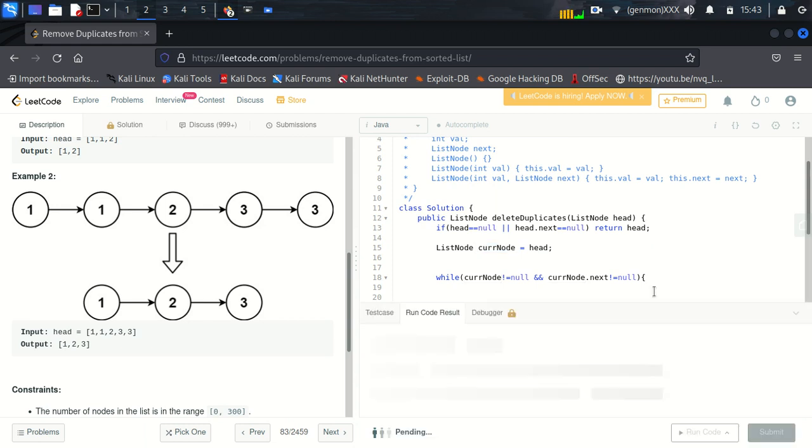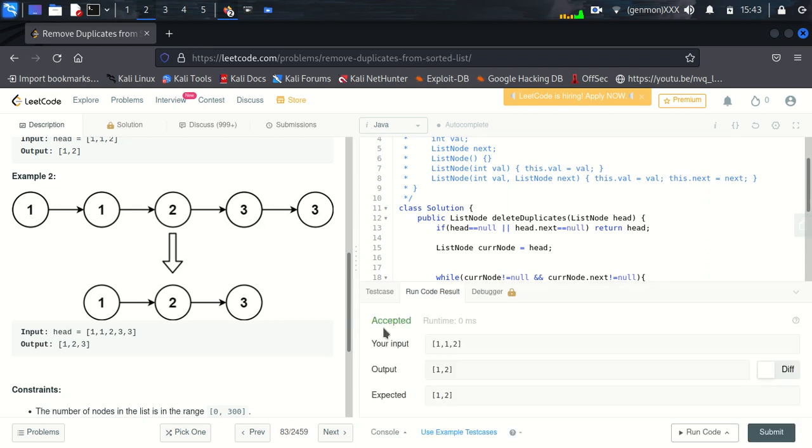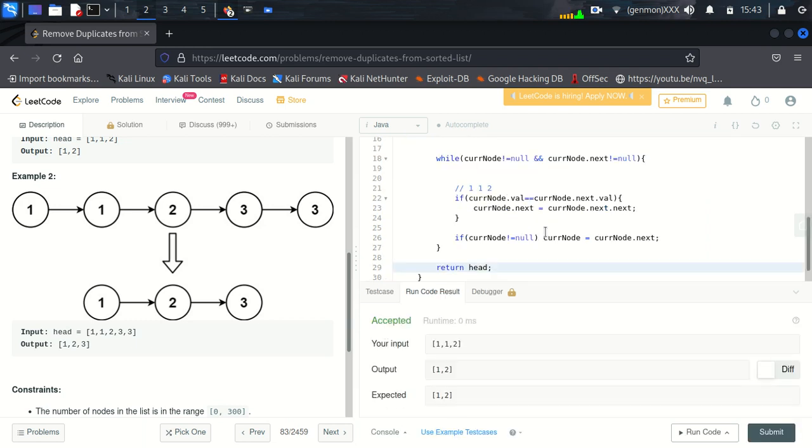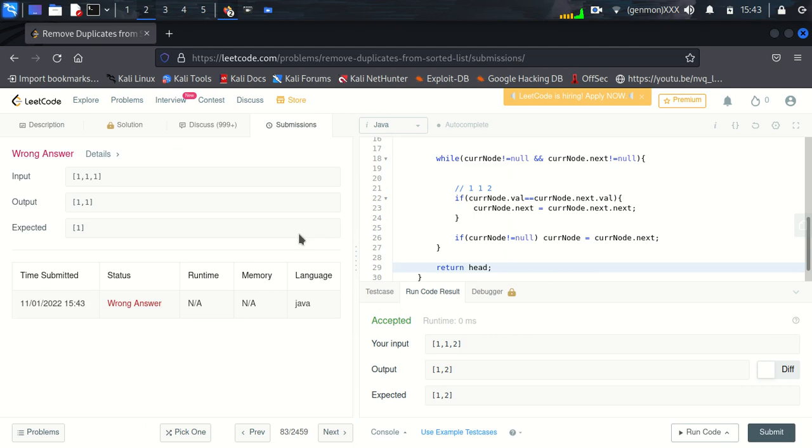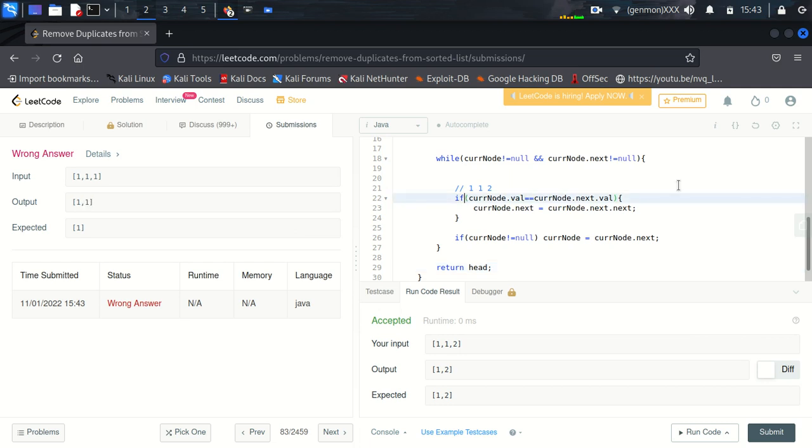So our code has been accepted, let's try to submit it. So here we can see our output is one comma one. So what is happening? We are checking if condition here, we will change the if condition, we will save while.